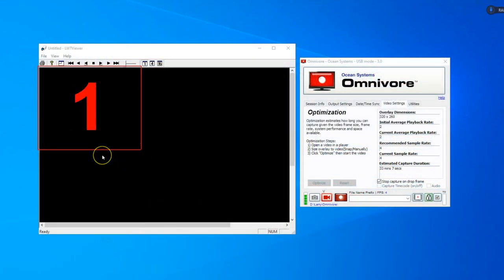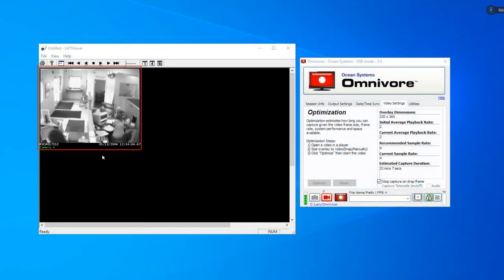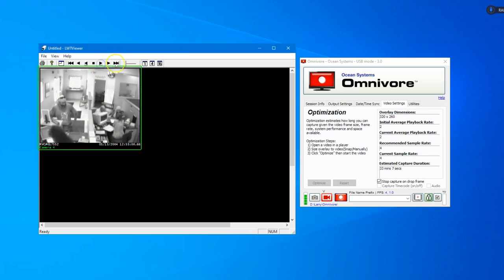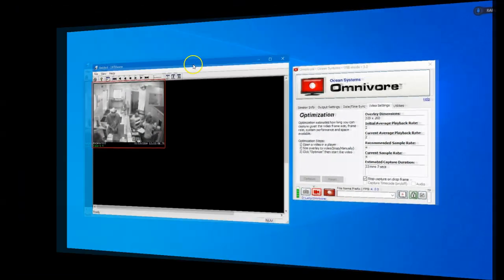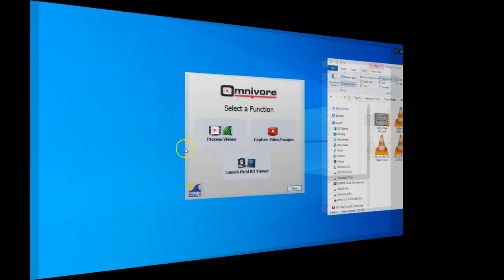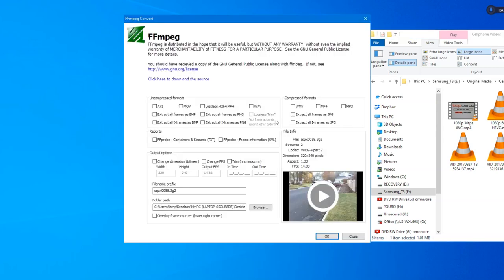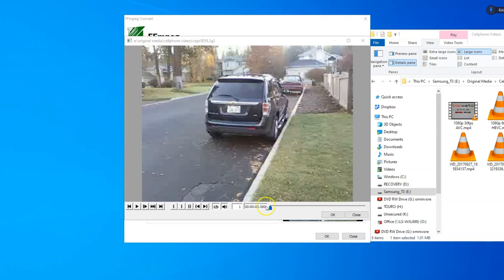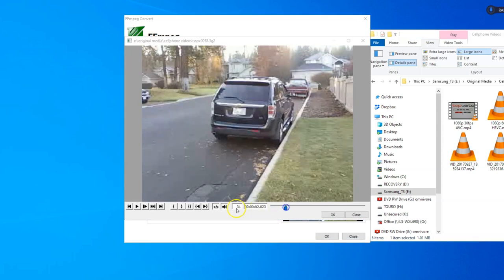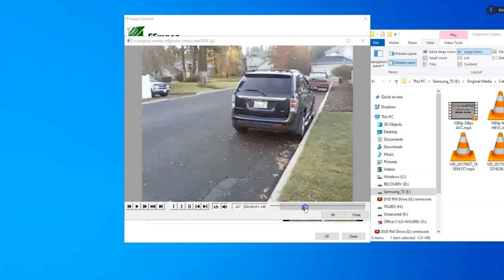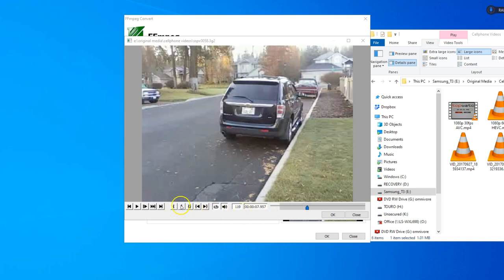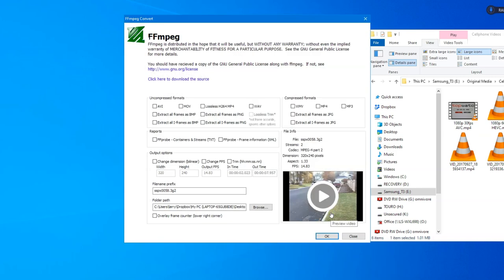You may know Omnivore as an award-winning, portable, uncompressed screen capture tool. Now, with the addition of FFmpeg Convert, Omnivore can also process any FFmpeg supported file and, more importantly, save a detailed log of all commands used and FFmpeg-related output.